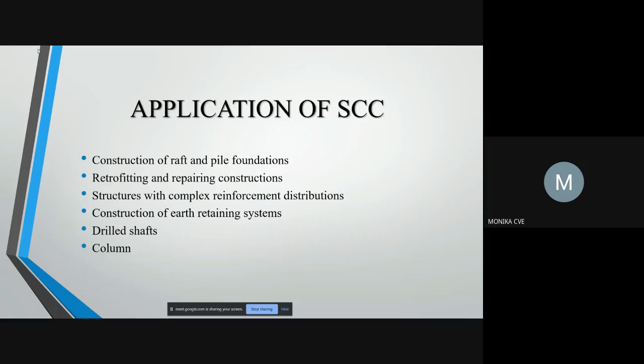Here are a few applications of SCC: construction of raft and pile foundation, use in retrofitting and repair construction, used in construction of earth retaining systems, and to build shaft and column structures with complex reinforcement and embedded instruments.